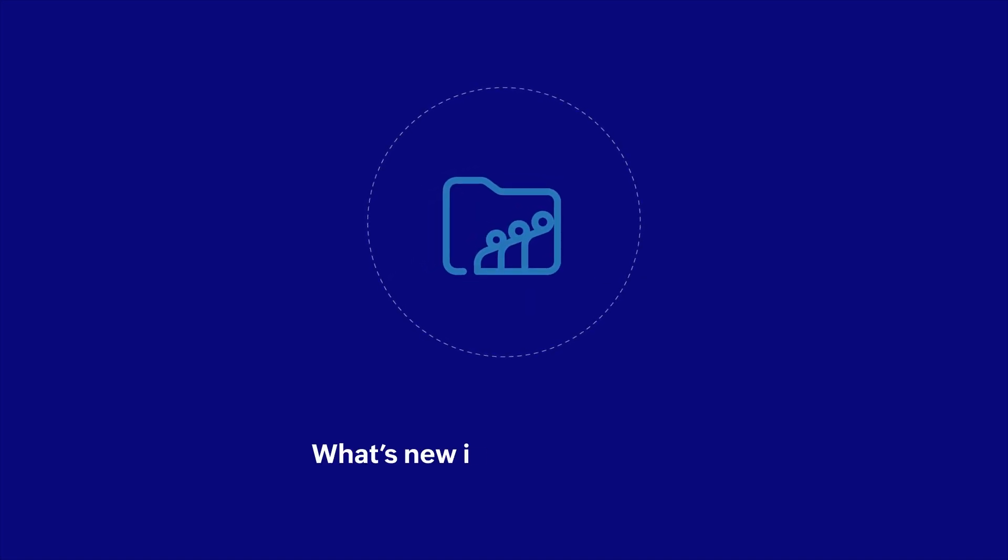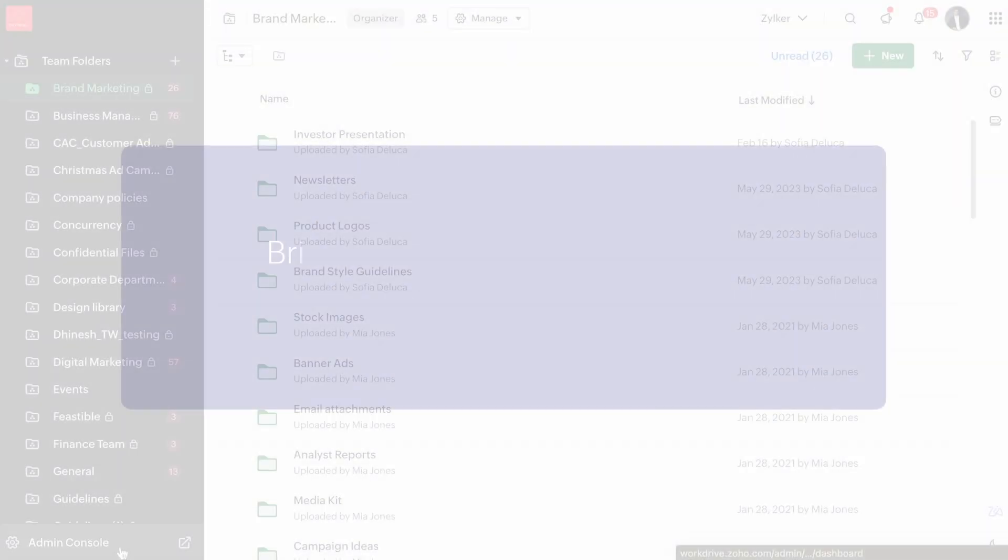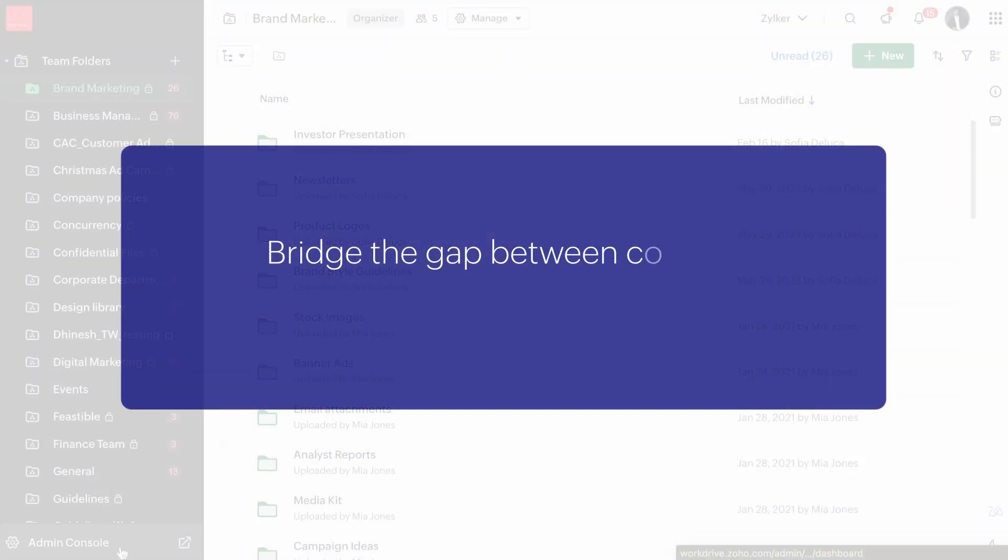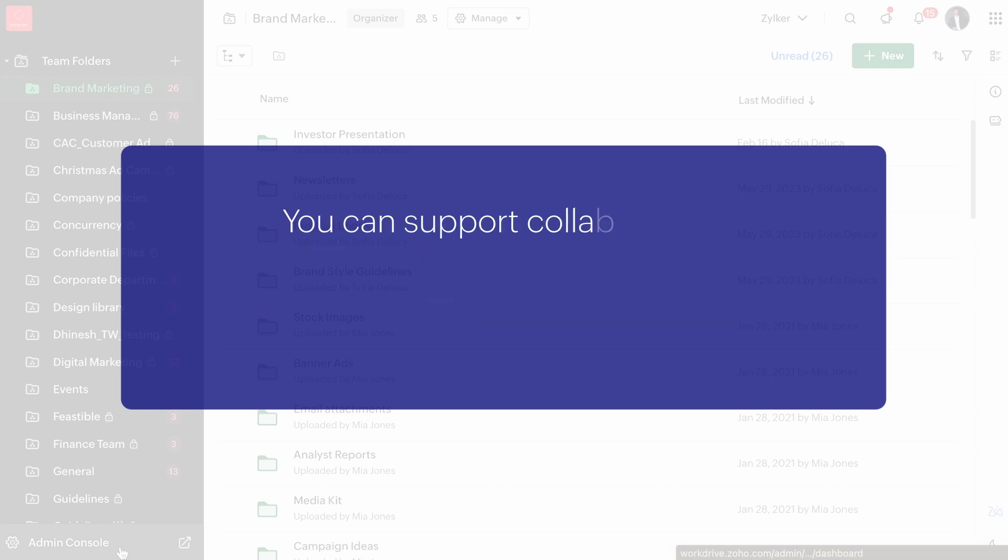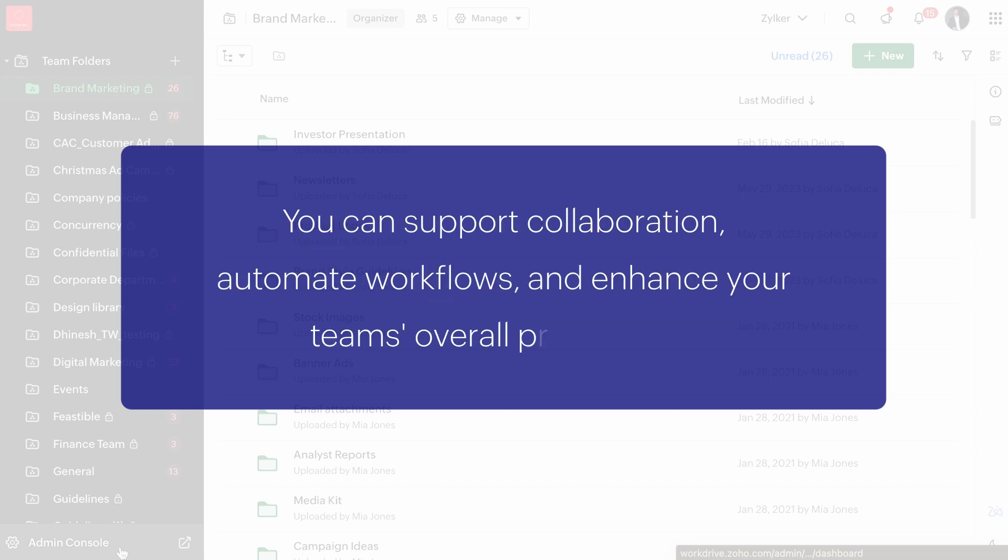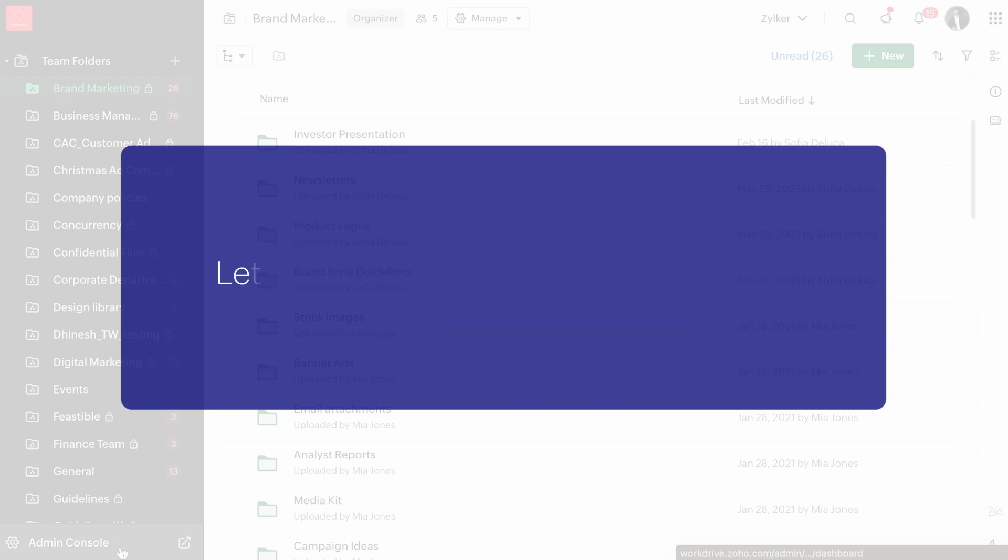Hello everyone, in this video we are going to walk you through everything that's new in Zoho WorkDrive. We have added more features to bridge the gap between content and business tools so you can support collaboration, automate workflows and enhance your team's overall productivity. Let's dive into the latest enhancements.